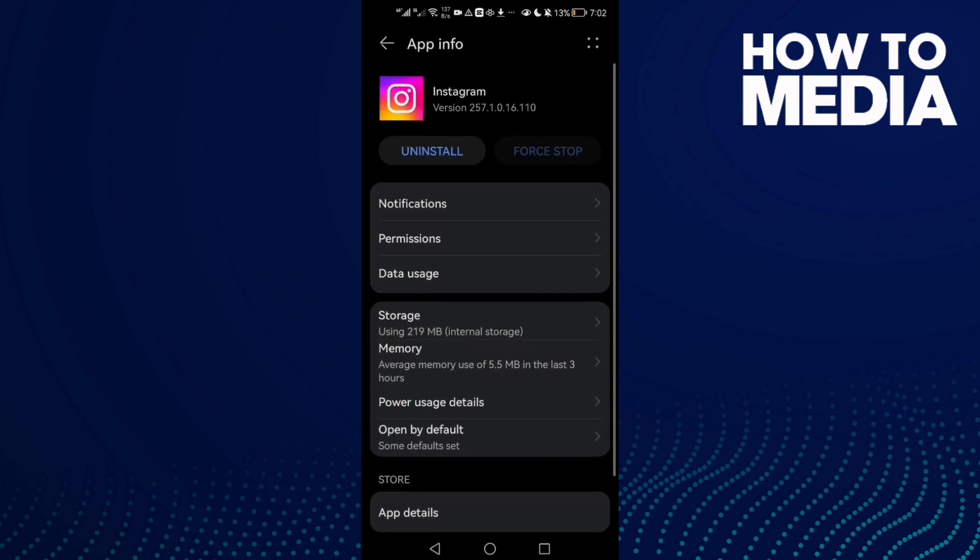Then try again. If that doesn't fix your problem, just go back and go to data usage.